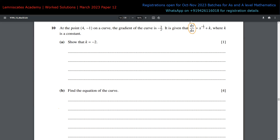We know that dy/dx is -3/2 when x is 4. So we can substitute that and find the value of k. We can say that x to the power of negative half plus k equals -3/2, which means 4 to the power of negative half plus k equals -3/2. Solving this gives k = -3/2 minus 4 to the power of negative half, which gives k = -2.